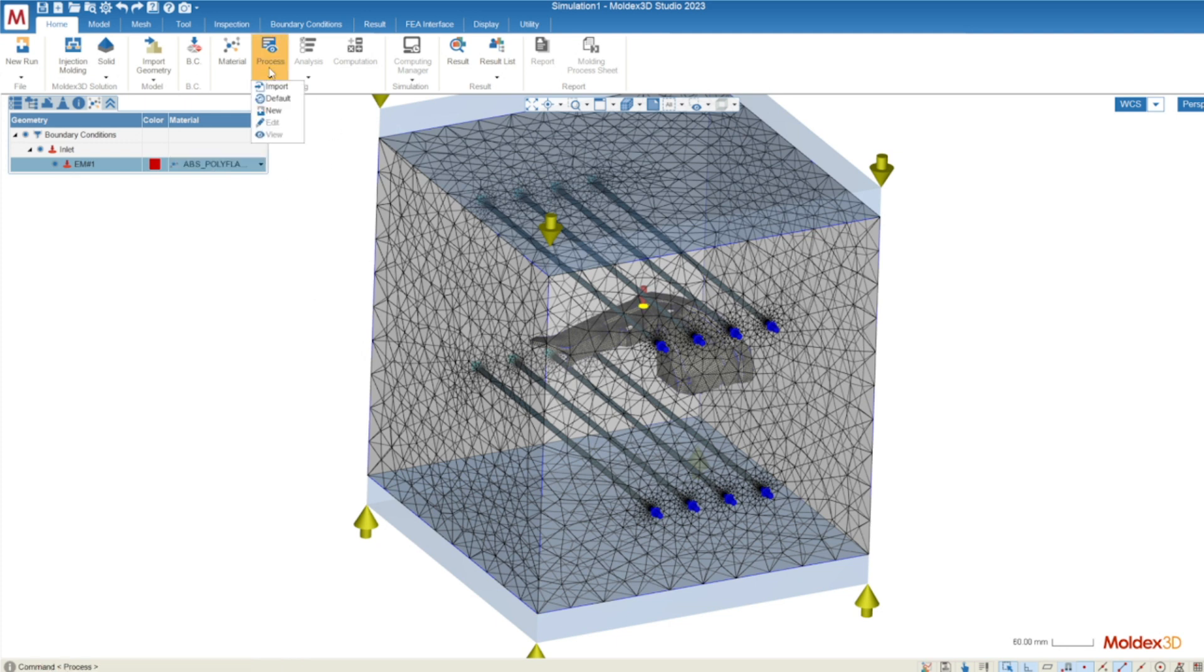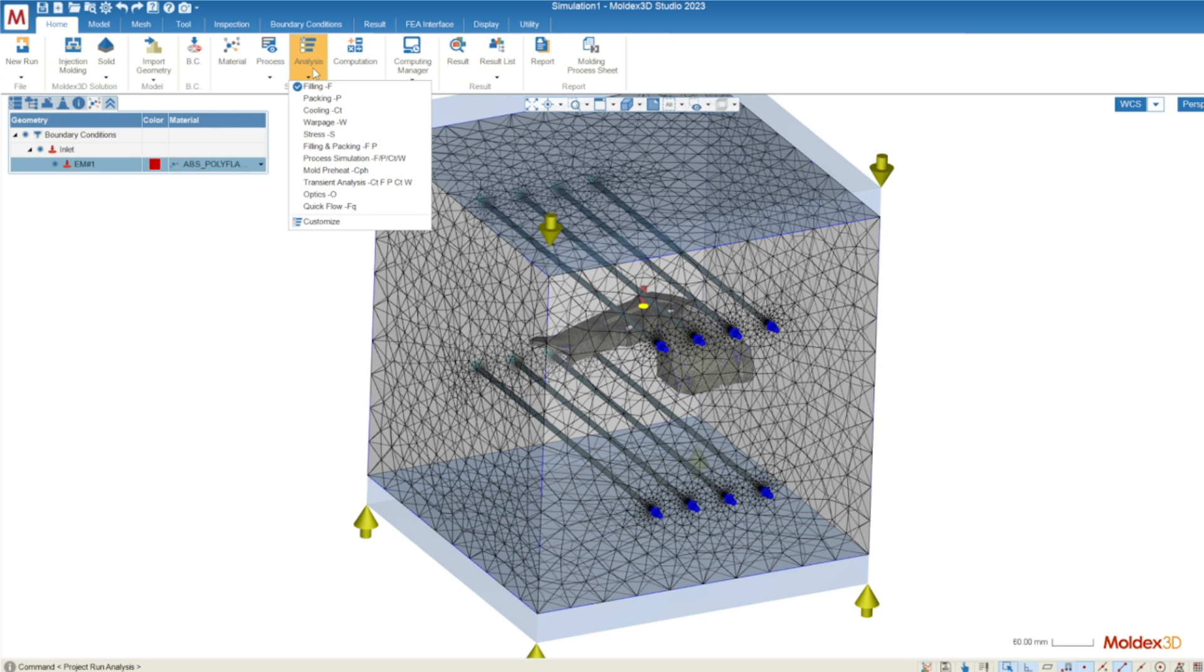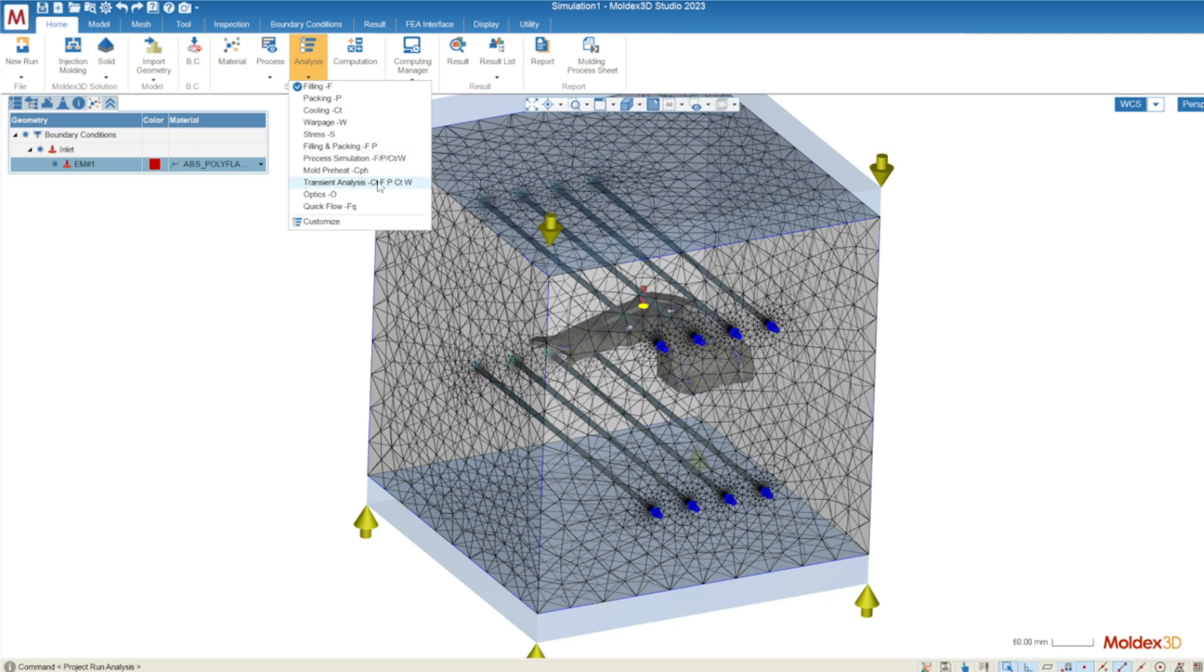MoldX3D will create a default process for you. You can change that default process if you'd like or you can trust the default if it's a preliminary simulation. Under the analysis drop down we have three different types of simulations that are typically run. Filling analysis allows you to see the flow of plastic through your mold. Filling and packing in addition to seeing the filling of the plastic through the mold also allows you to see the packing effect from your gate location. And then the transient analysis simulation sequence allows you to not only see the filling and packing effects but also allows you to see the cooling distribution and your effectiveness of your cooling system as well as the final warped geometry. This is our hallmark warpage analysis.